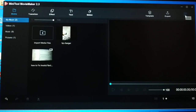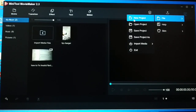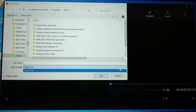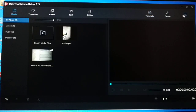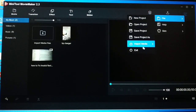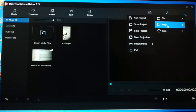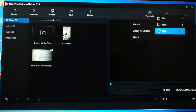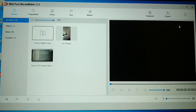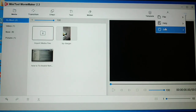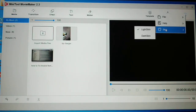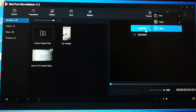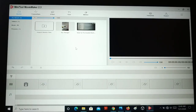Here you have the file section where you have a new project option, you can open a project, save, or save project as — you can give a name to the project, save it, and later continue from there. You can also import media from a PC, and there is an exit option. If you need any help, here is a manual. You can check for updates and change the skin — light skin or dark skin — both are available.